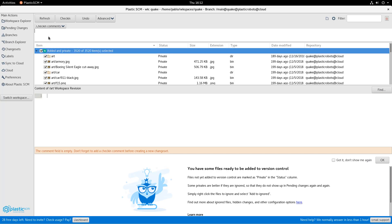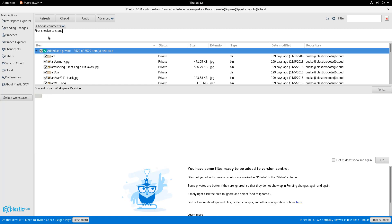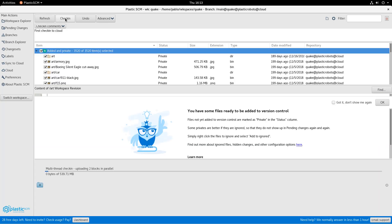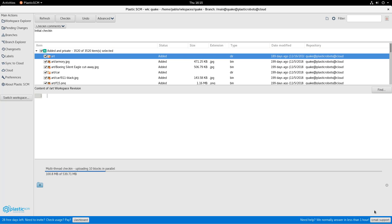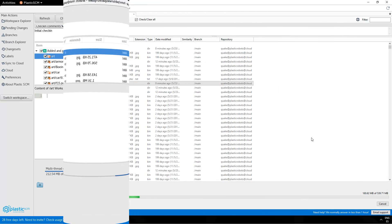I see that there are like 3000 plus files ready to be added, so I just type a comment there and then I'll hit check-in and the check-in will go and will send 500 megabytes to the cloud.